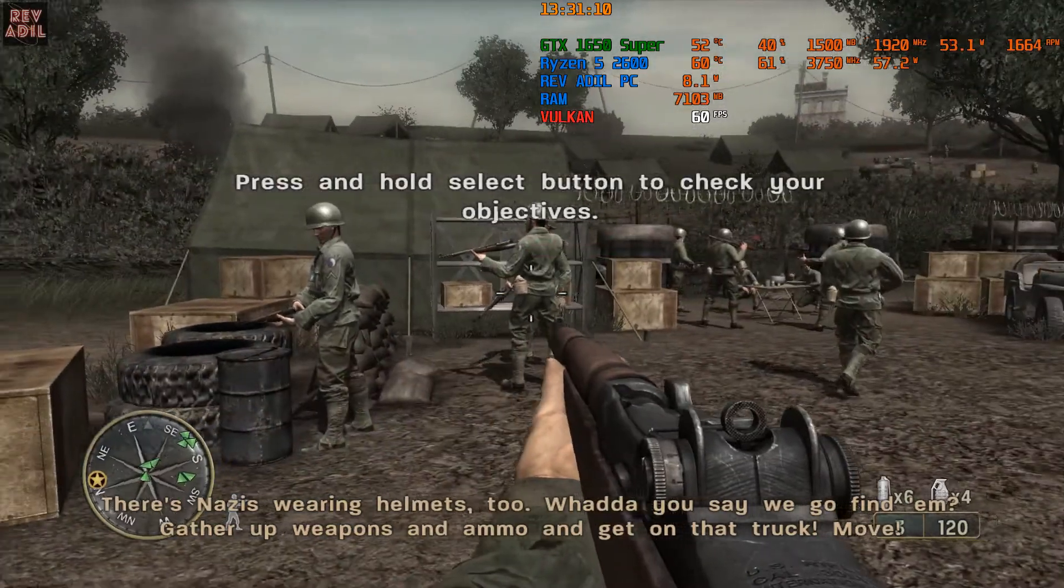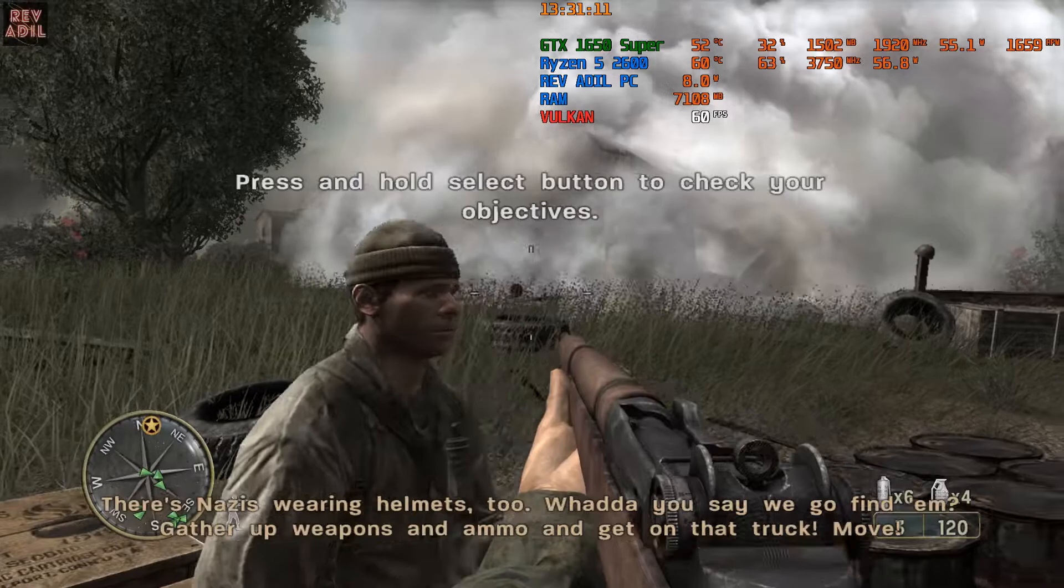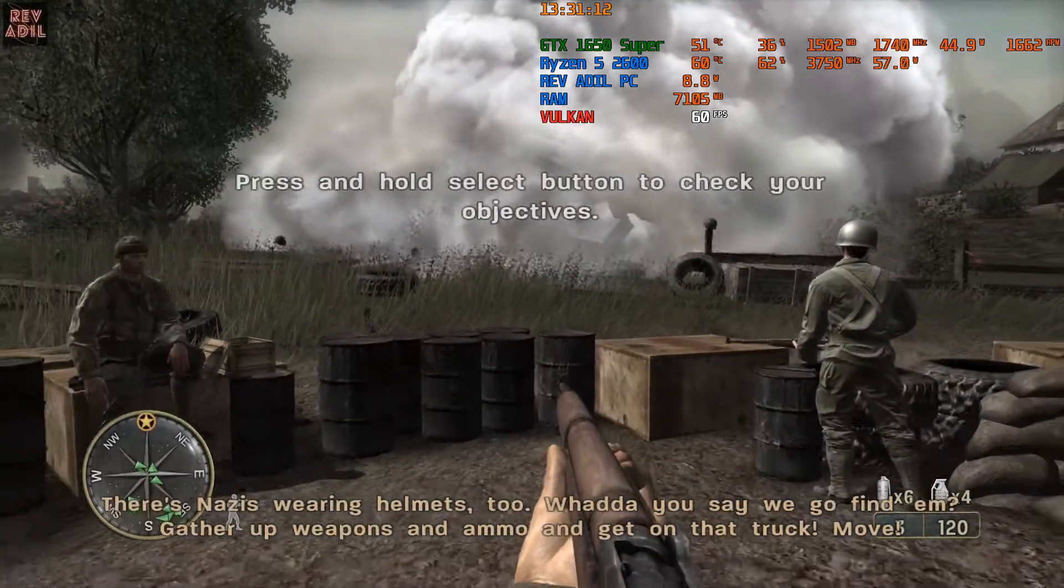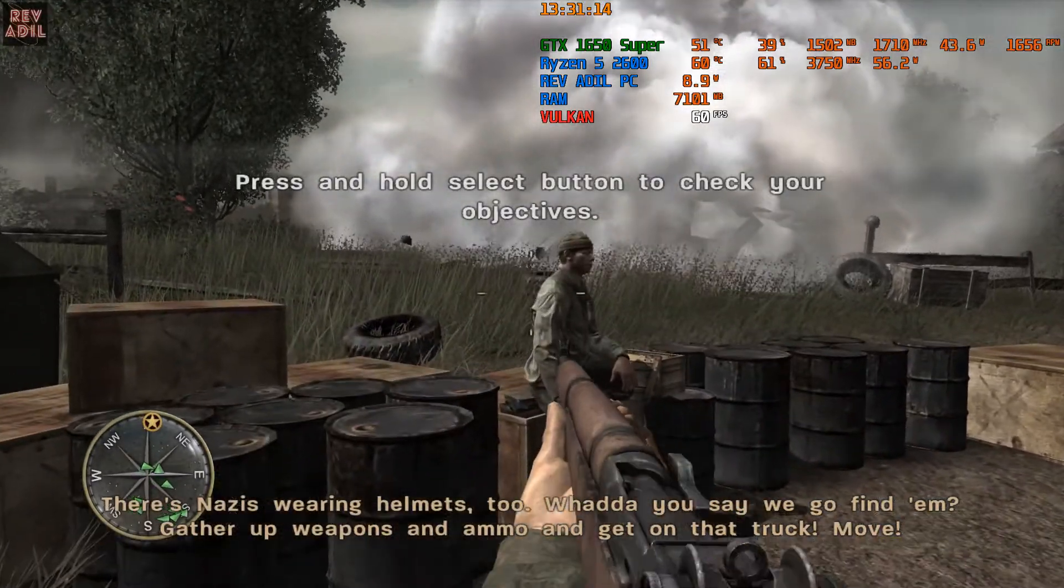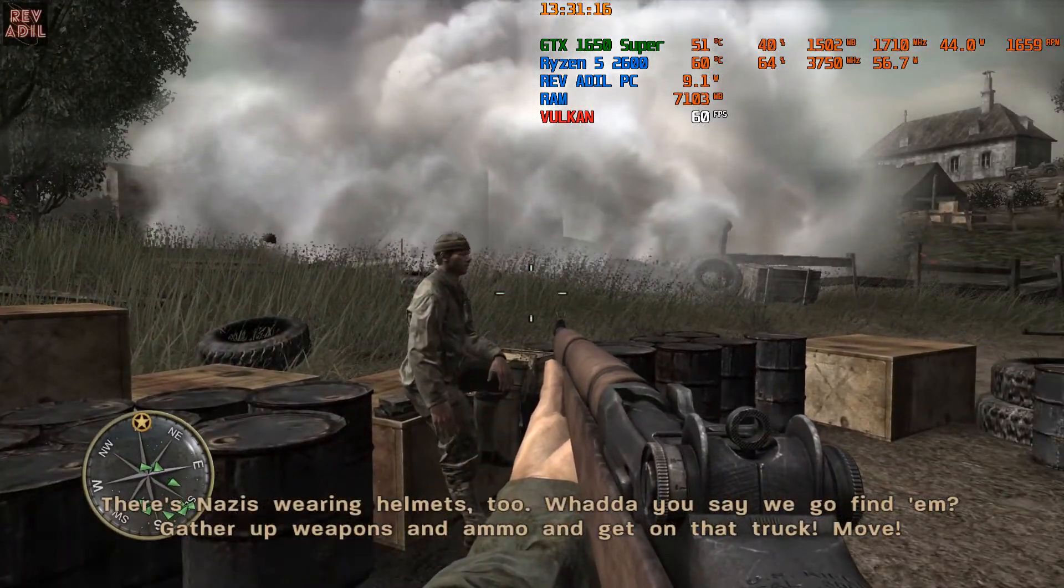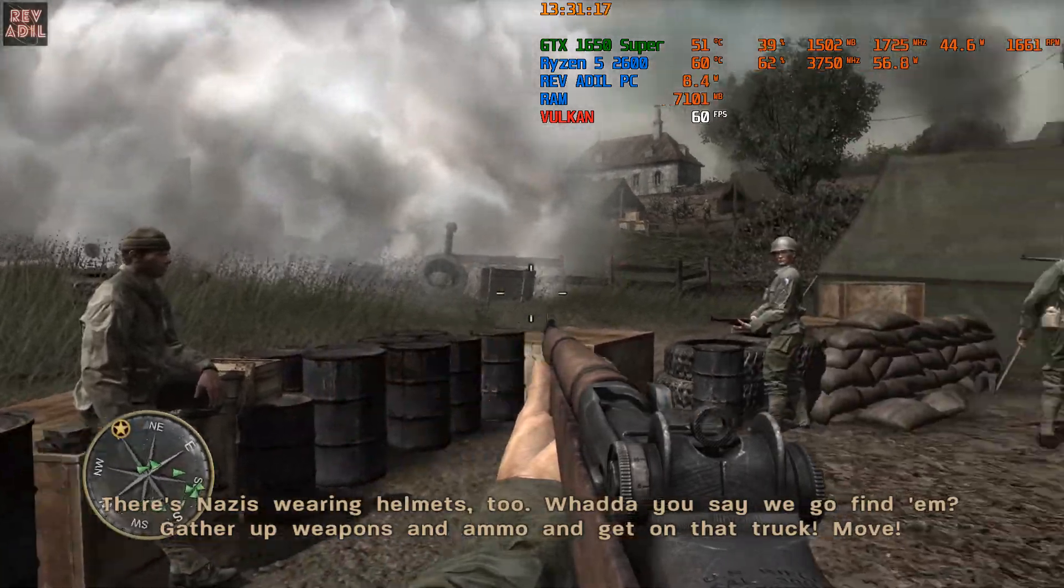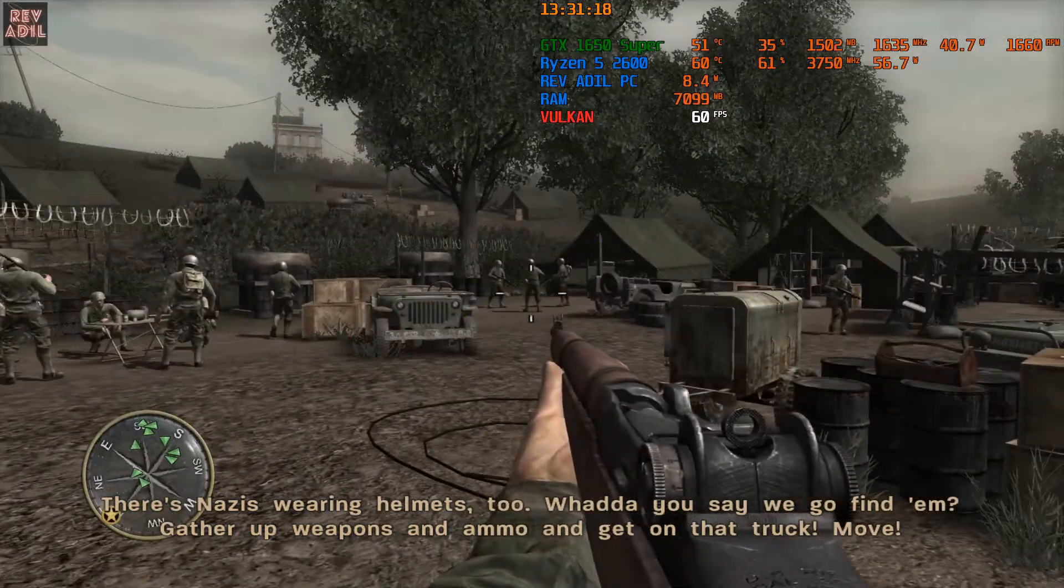Guys, there's Nazis wearing helmets too. What do you say we go find them? Gather up weapons and ammo, get on that truck. Move!